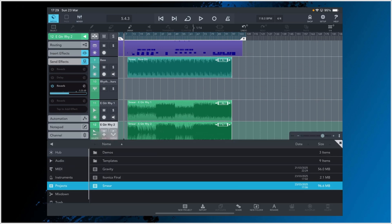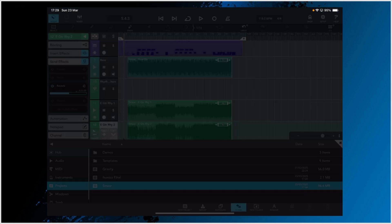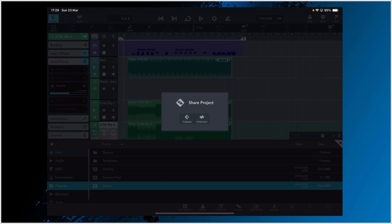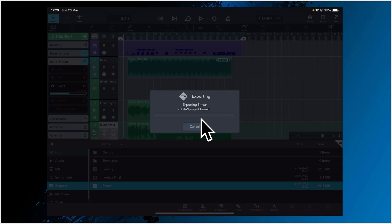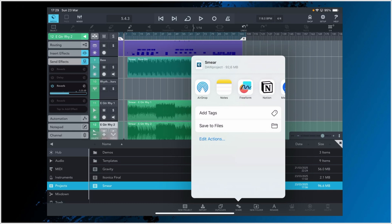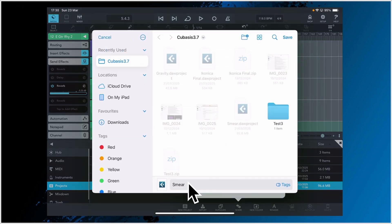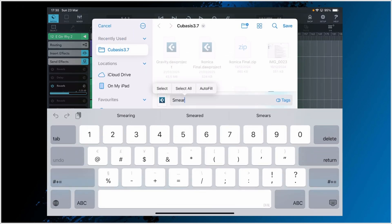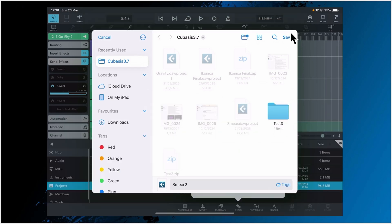For that, we need to go to Media over here. And as you can see, there is a Share option. If we select that, we now have the ability to either share the project as a Cubasis project or as a DAW project. So let's choose the DAW project format. It's exporting, and I can now save this as a file in my iCloud, for example. I'll save it as Smear 2.